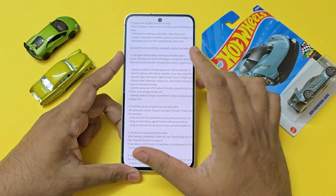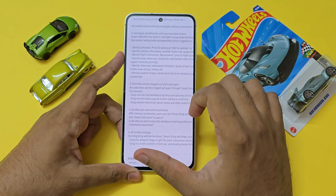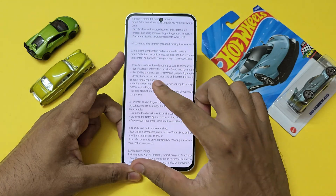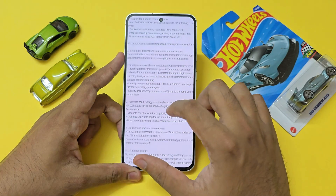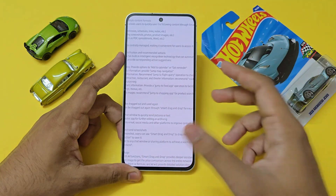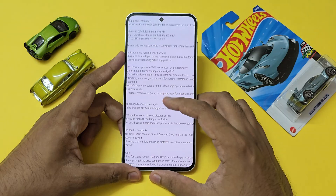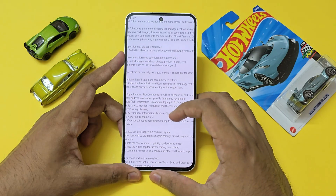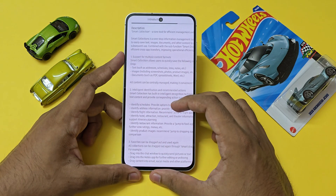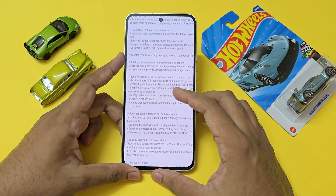Even going further, there's stuff like favorites that can be dragged and used again, and the ability to identify schedules. So if you add a screenshot of your flight, it will automatically grab all the details and add it to your reminder or Now Brief. That would be really helpful.